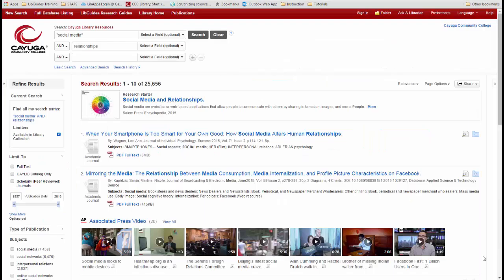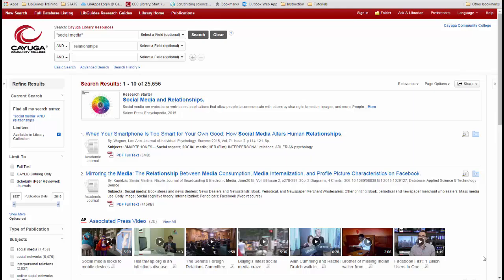Our search for social media and relationships is providing quite a few results. This is when I would choose to make my search a little more specific. To do that, I would change relationships to romantic relationships and see if it reduces the number of results.